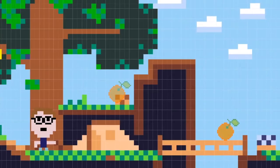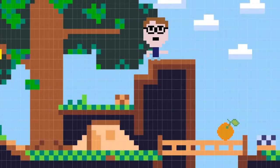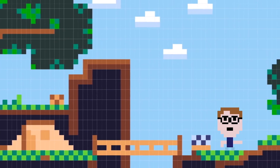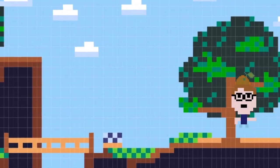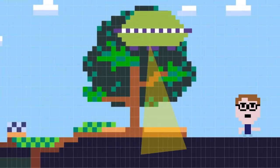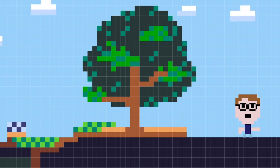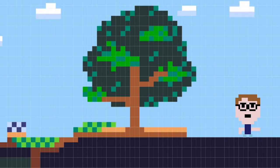Sprites are the things that move about or react in the game. They can be anything from animals and people, pizzas or spaceships. You can bring each sprite to life on screen with a list of instructions called a script.